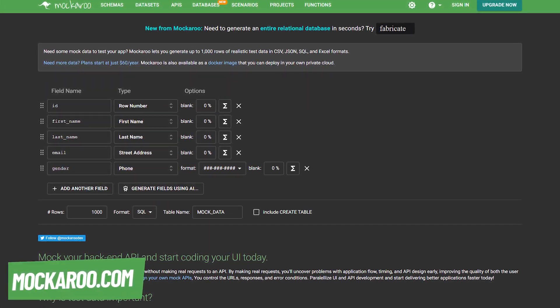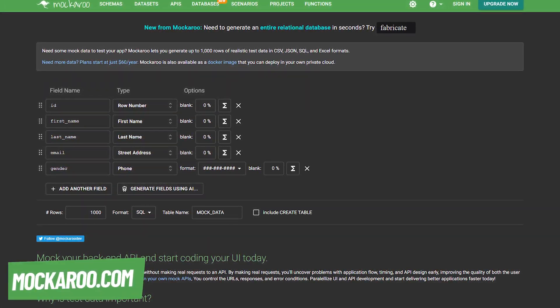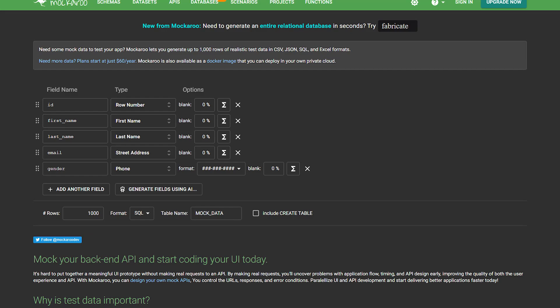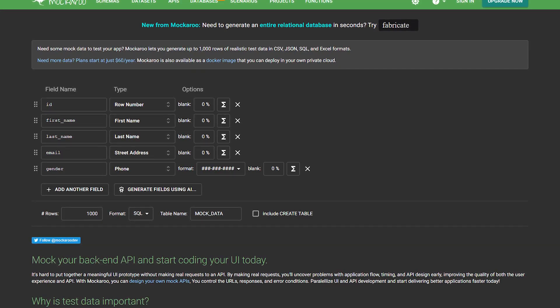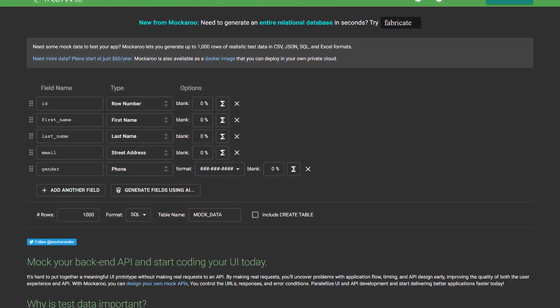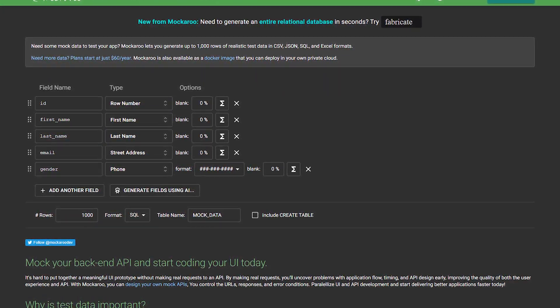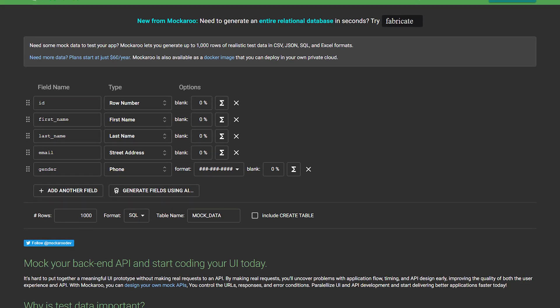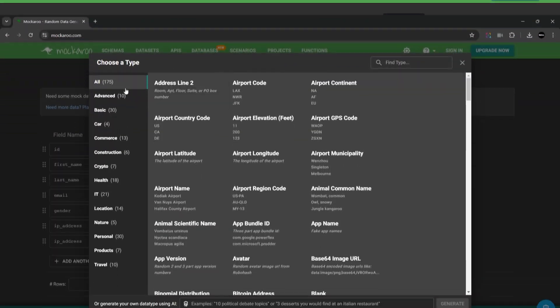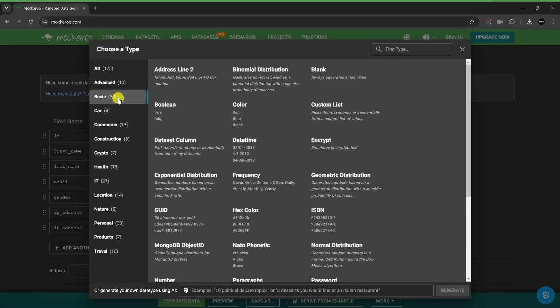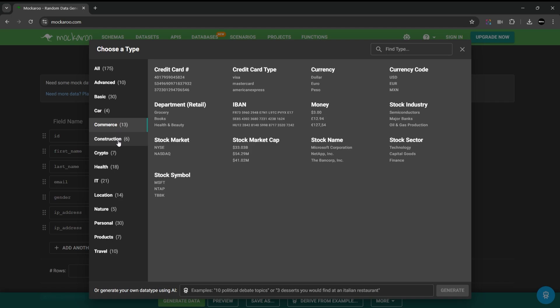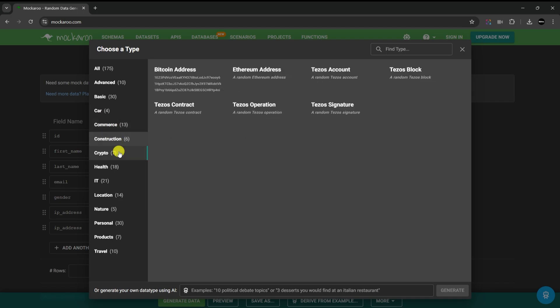Next up is makaru.com. An excellent tool for developers and testers who need realistic sample data for their applications or datasets. It allows you to generate large datasets with customizable fields like names, addresses, phone numbers, and even custom data types you can see on my screen.